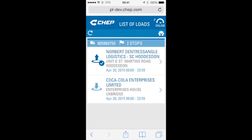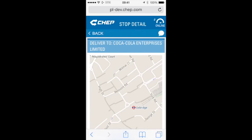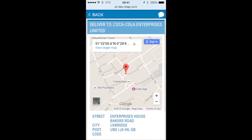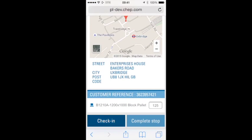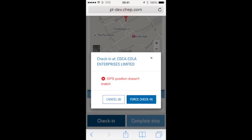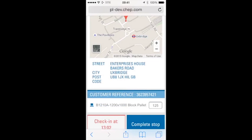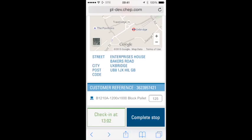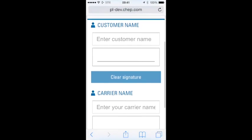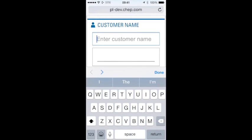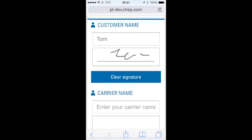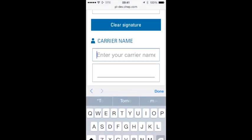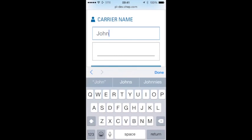Now that the first pick has been completed, let's go ahead and complete the drop. Scrolling down, we're going to check in and push through. Click the stop. You can see the difference on this screen for the completion of a drop or the final drop — we also ask for the carrier to enter their name and sign as well, so we can complete the POD in its completeness.